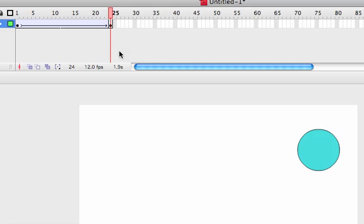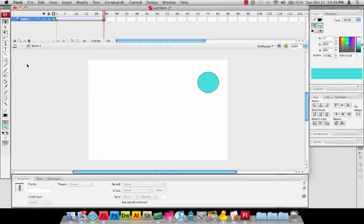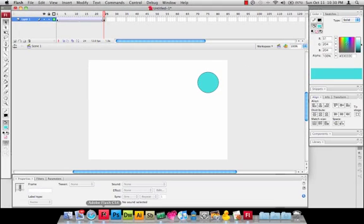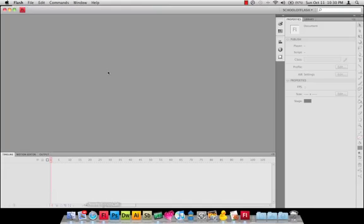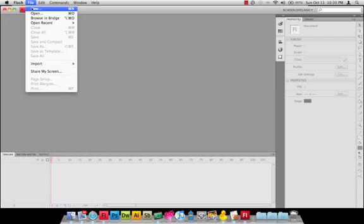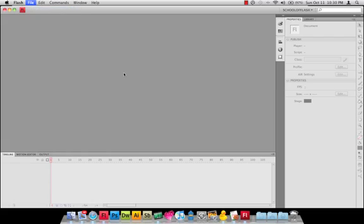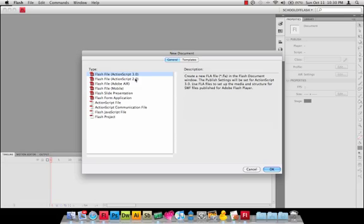So now in case you're not watching the video series and you just want to know how to do a tween in Flash CS4, I'll go ahead and jump over to Flash CS4 and show you how to do a tween there. So I'll just create a new ActionScript 3.0 file in Flash CS4.